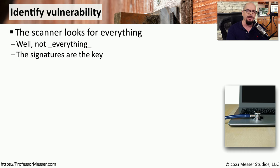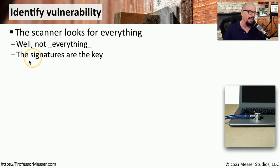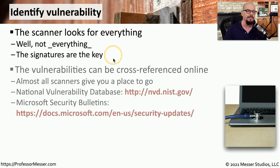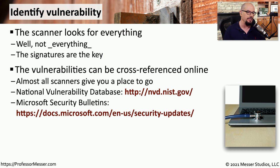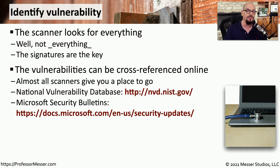The scanner looks at a huge amount of information, and although it seems like it's looking at almost everything on the system, it's really looking at very specific signatures for known vulnerabilities. These vulnerabilities can be cross-referenced online so you can see exactly what is associated with that vulnerability and, in many cases, how to resolve or remove that vulnerability.